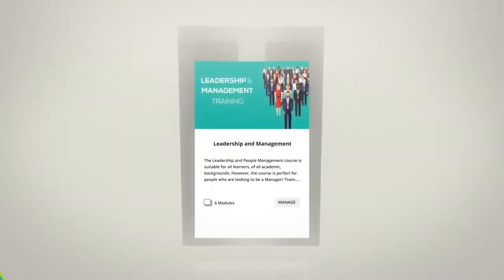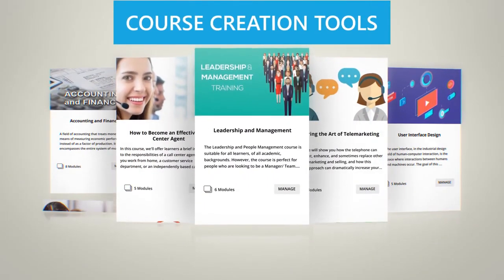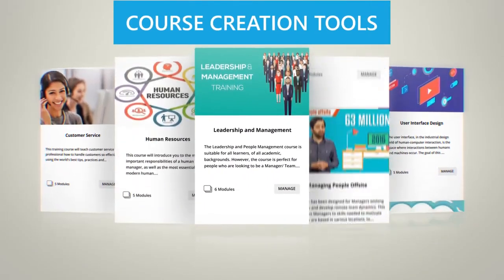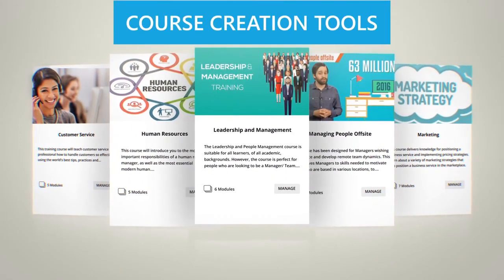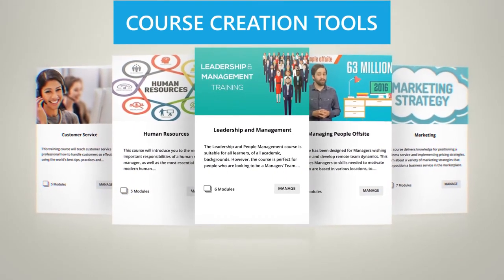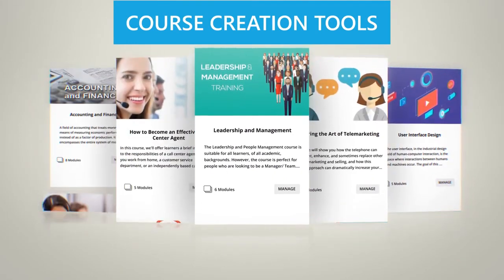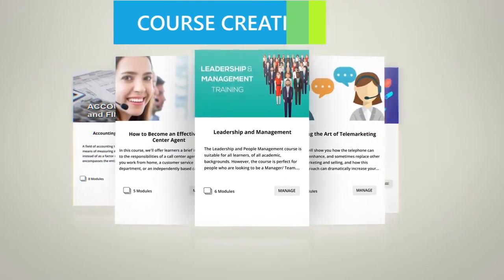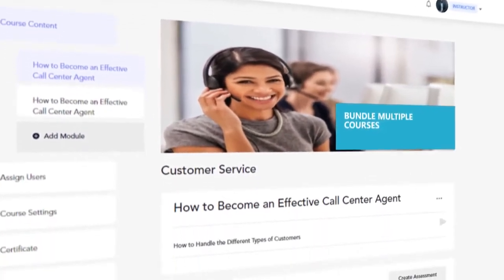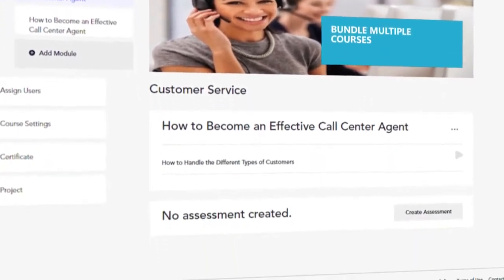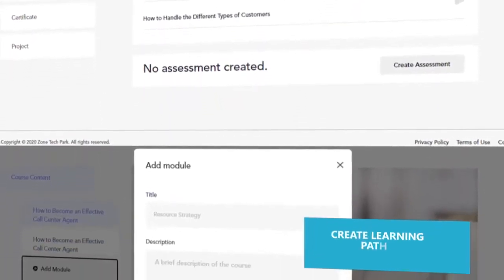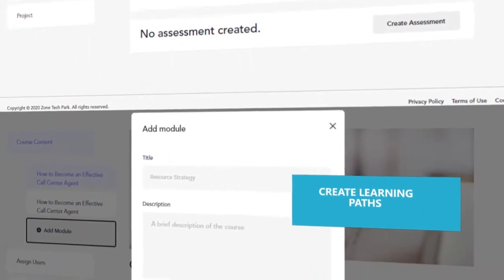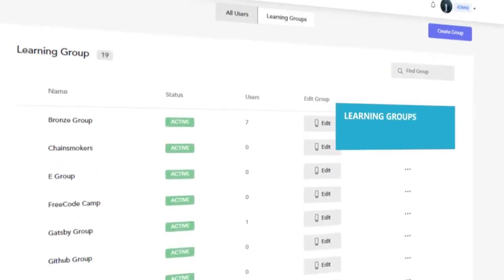Build engaging and interactive courses to share across your organization with LearnRe's embedded course creation tools that support multiple formats. You can also bundle multiple courses to create learning paths that lead your learners to their developmental goals.